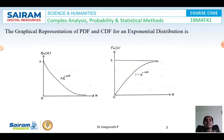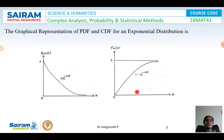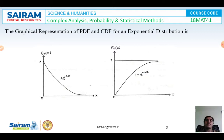The graphical representation of the probability density function and the cumulative distribution function for exponential distributions are as follows. The PDF is a decreasing curve: lambda * e^(−lambda*x) for all positive values of x. The CDF is an increasing curve: 1 − e^(−lambda*x) for all positive values of x.